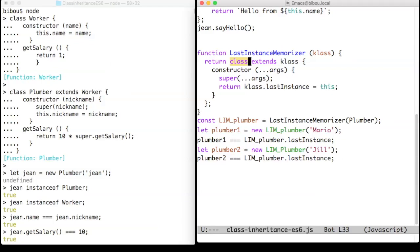Here is an example of a class factory, if we take Java jargon, that memorizes the last created instance.